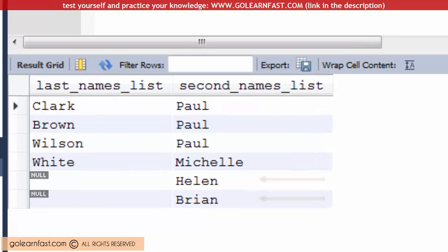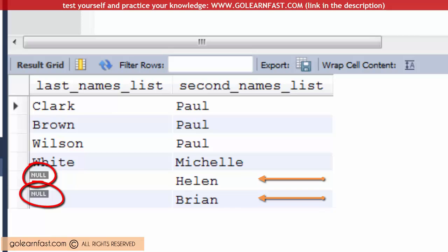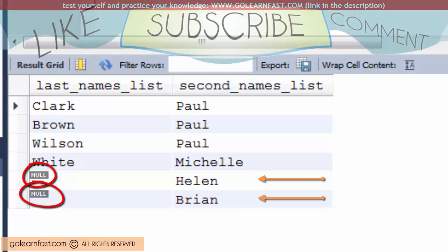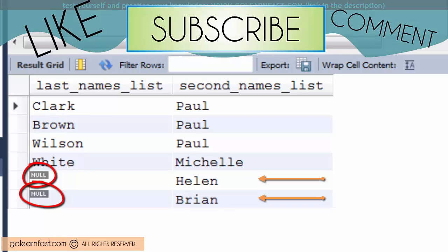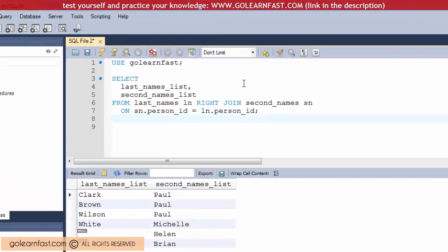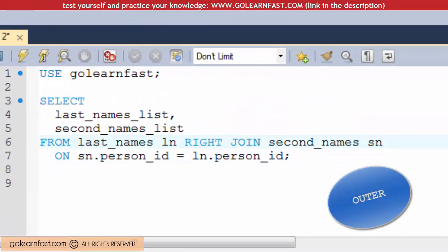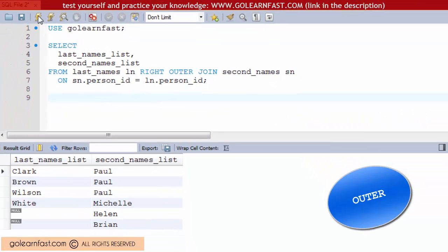As you can see, Helen and Brian don't have a corresponding last name in the last names table, that's why null values are returned for them. Sometimes you will see the outer keyword as shown by this example — this keyword is optional and can be omitted.